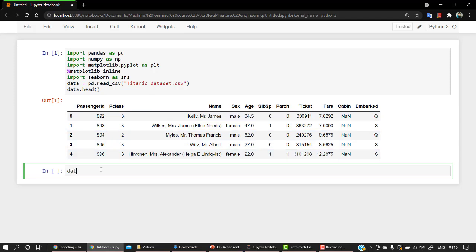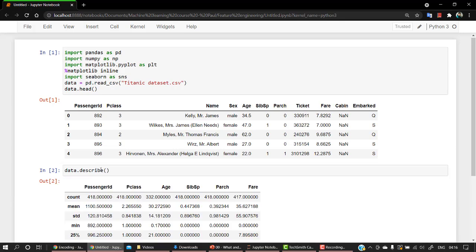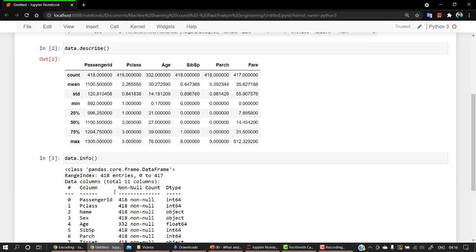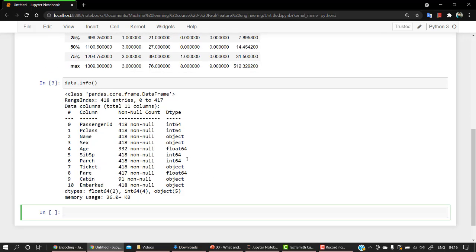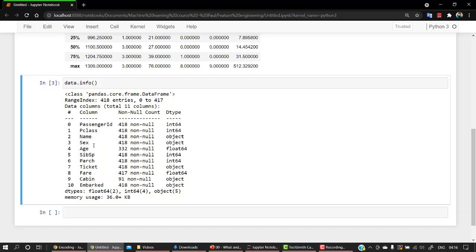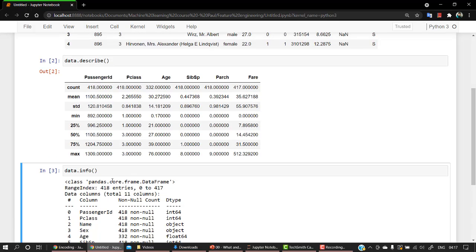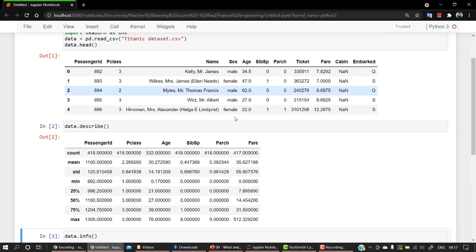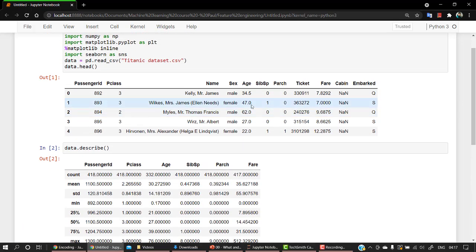Let's check out the describe method. Okay, let's check info. These are something which I usually do whenever I get a dataset. So you can see that these are the objects: name, sex, cabin, and embarked.